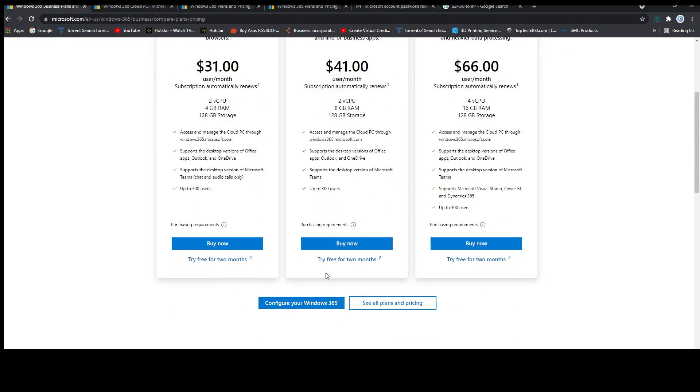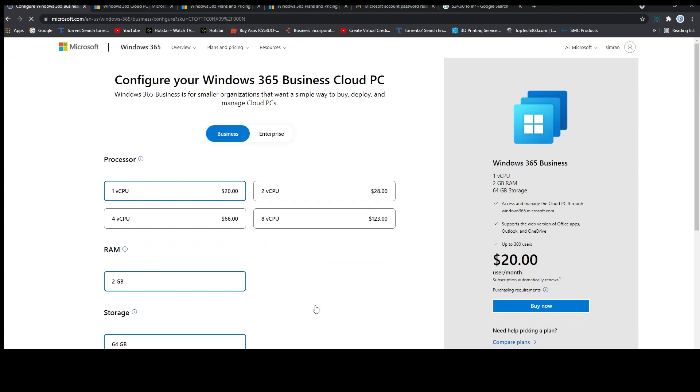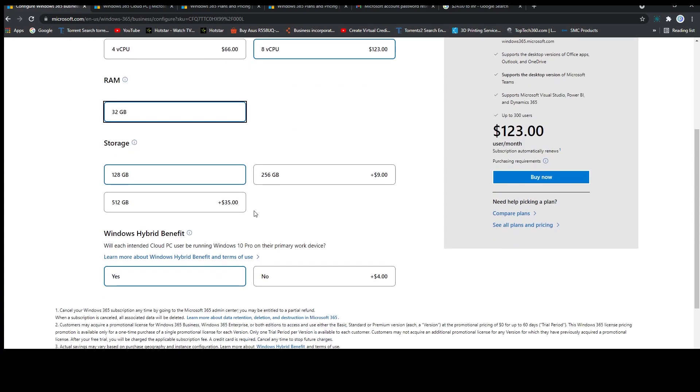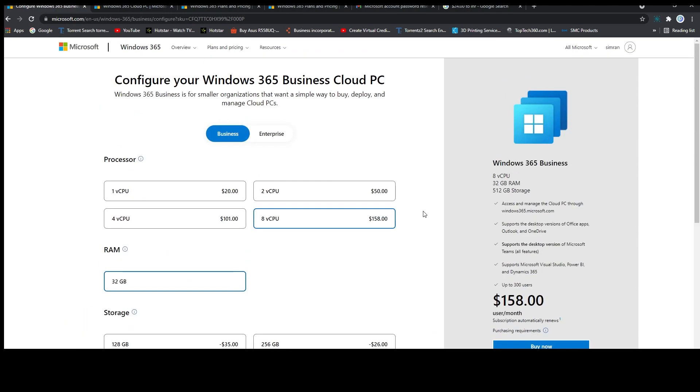PC. For that you need to click here on configure your Windows 365, and from here you can select the number of processors that you need and the amount of RAM that you require and the amount of storage that you need. Based on that you can create your PC. As of now, the maximum possible configuration that you can have is a CPU having eight cores.